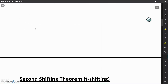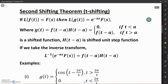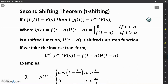Now we will see the statement of the second shifting theorem. The second shifting theorem says that if the Laplace transform of F(t) is F(s), then the Laplace transform of G(t) is equal to e raised to the power minus As into F(s), where A represents the shift along the T scale.